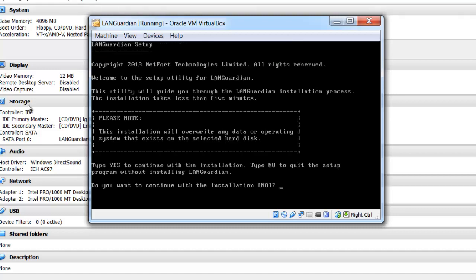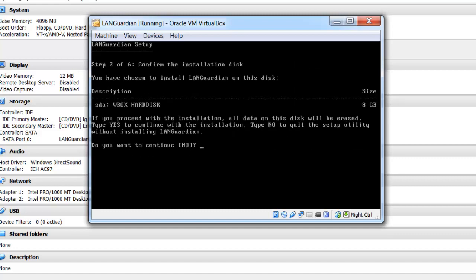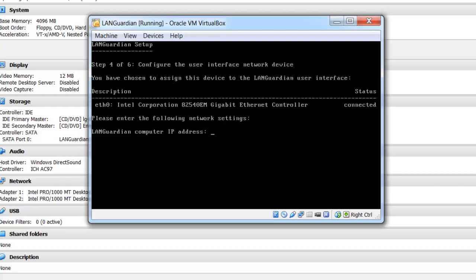So now we just click into the box in here, and we continue the installation, type yes for that. Just one disk found, type number one, is sure we want to continue, type yes. Pick number one for the interface, so this is going to be used to manage the LANGuardian, 1800, 3600, etc., type yes to install.